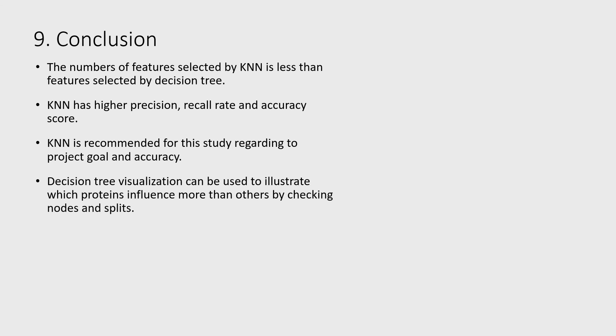Decision tree visualization can be used to illustrate which proteins influence more than others by checking nodes and splits.